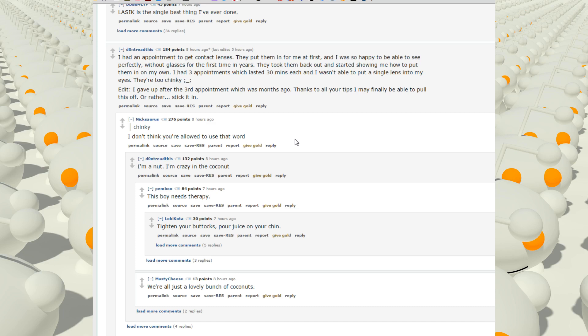I had an appointment to get contact lenses. They put them in for me at first. I was still able to see perfectly without glasses for the first time in years. They took them back out and started showing me how to put them in. I had three appointments which lasted 30 minutes each and I wasn't able to put a single lens into my eyes. They're too chinky. I gave up at the third appointment which was months ago. Thanks to all your tips I may finally be able to pull this off, or rather stick it in.